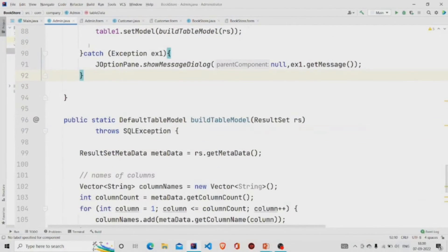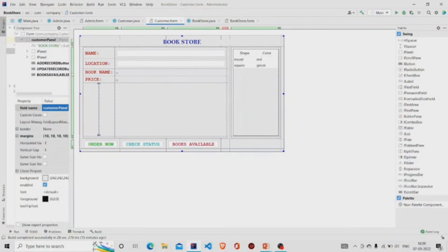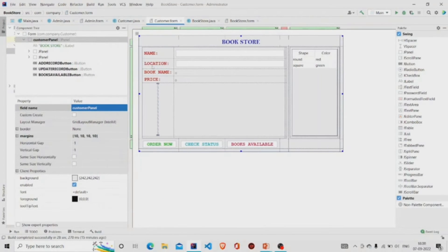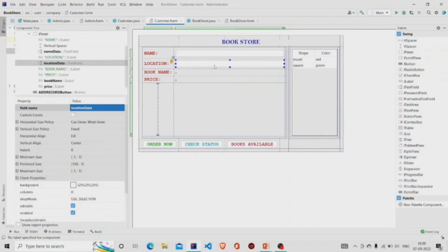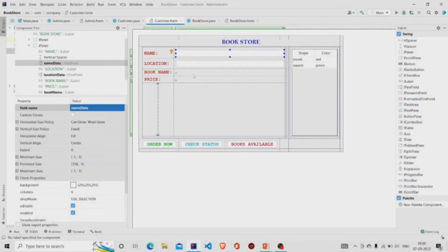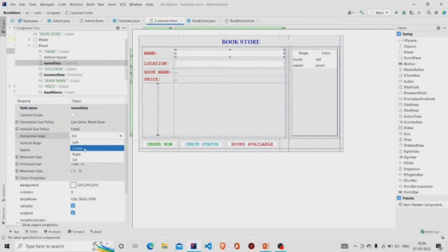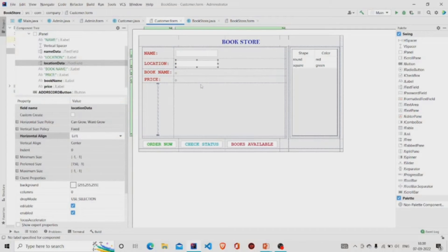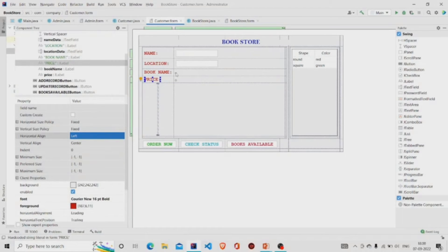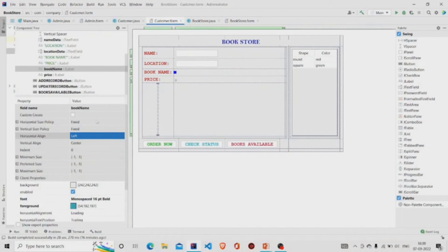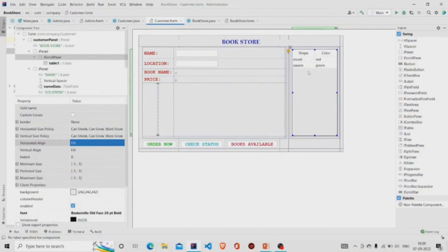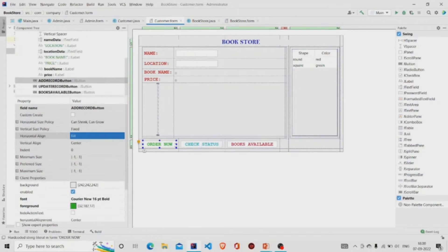That is it for the admin Java file. Let's move to the customer file. This is the form — I have named the panel as customer panel and similarly provided margins. These are the text fields. This is a JLabel, this is also a JLabel, and over here it's a JLabel which I have named as book name, and over here is a JLabel named as price. This is a table and these are the three buttons — Order Now, Check Status, and Books Available. You can add the functionalities in the similar way.